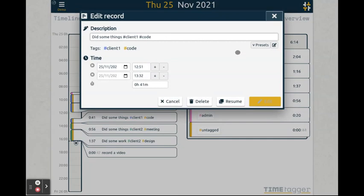You can also click resume here, in which case a new record is created using the same description.